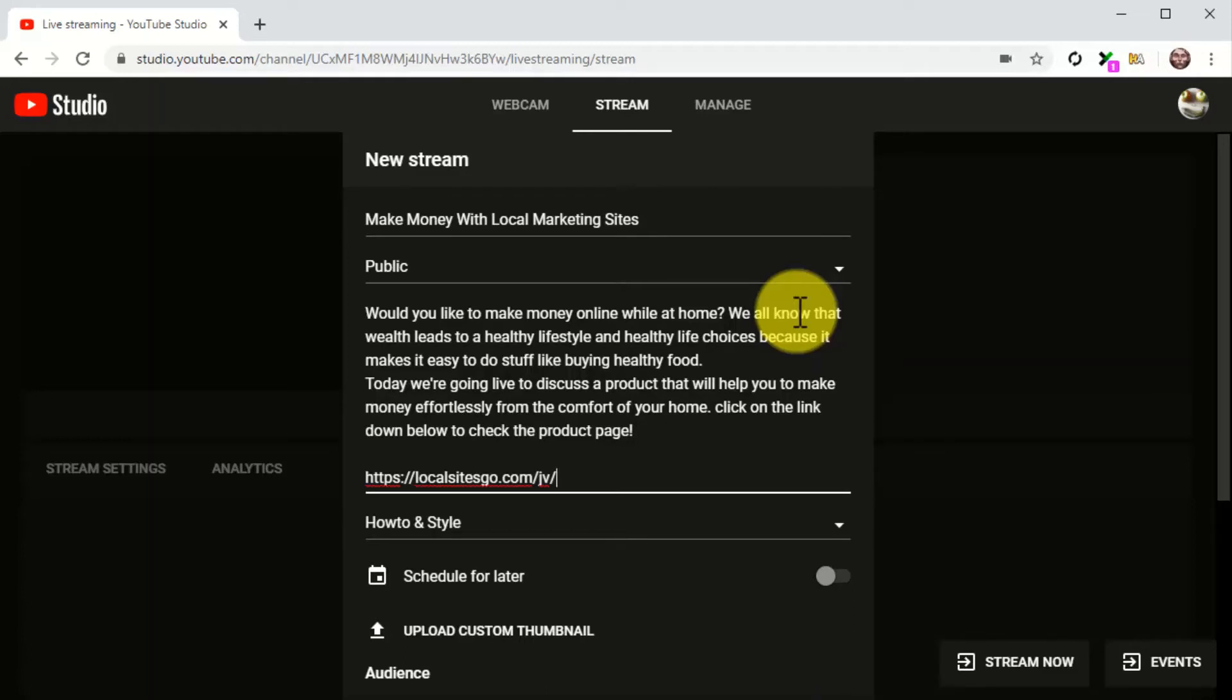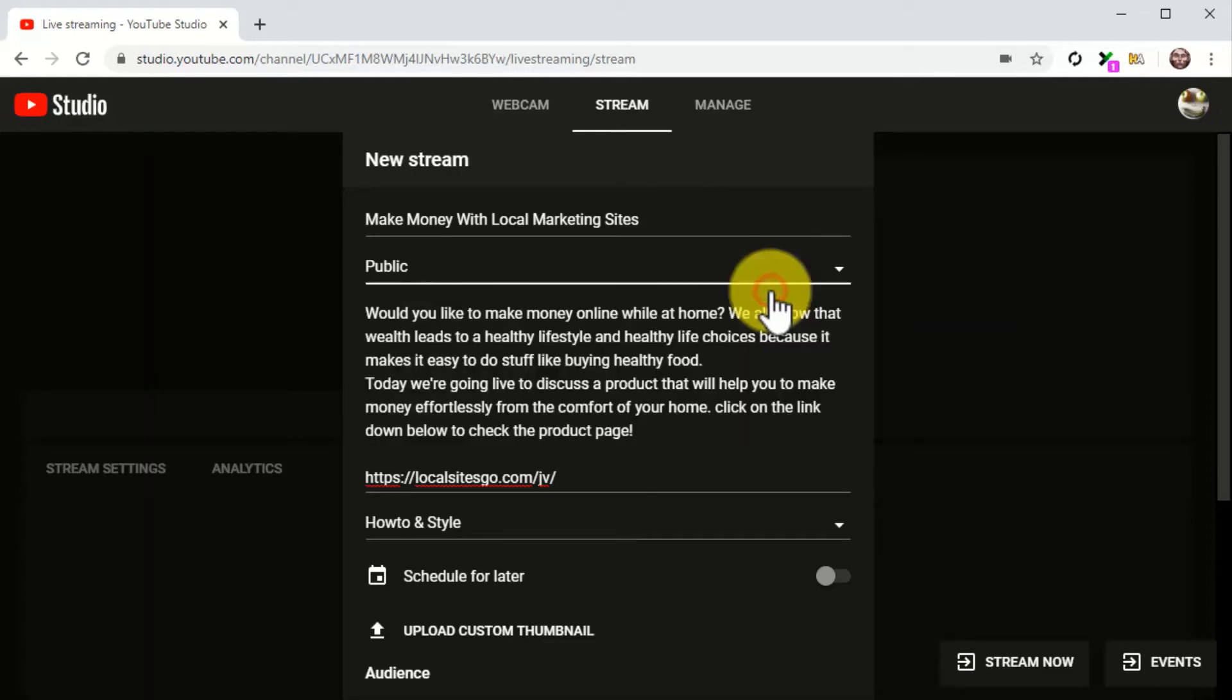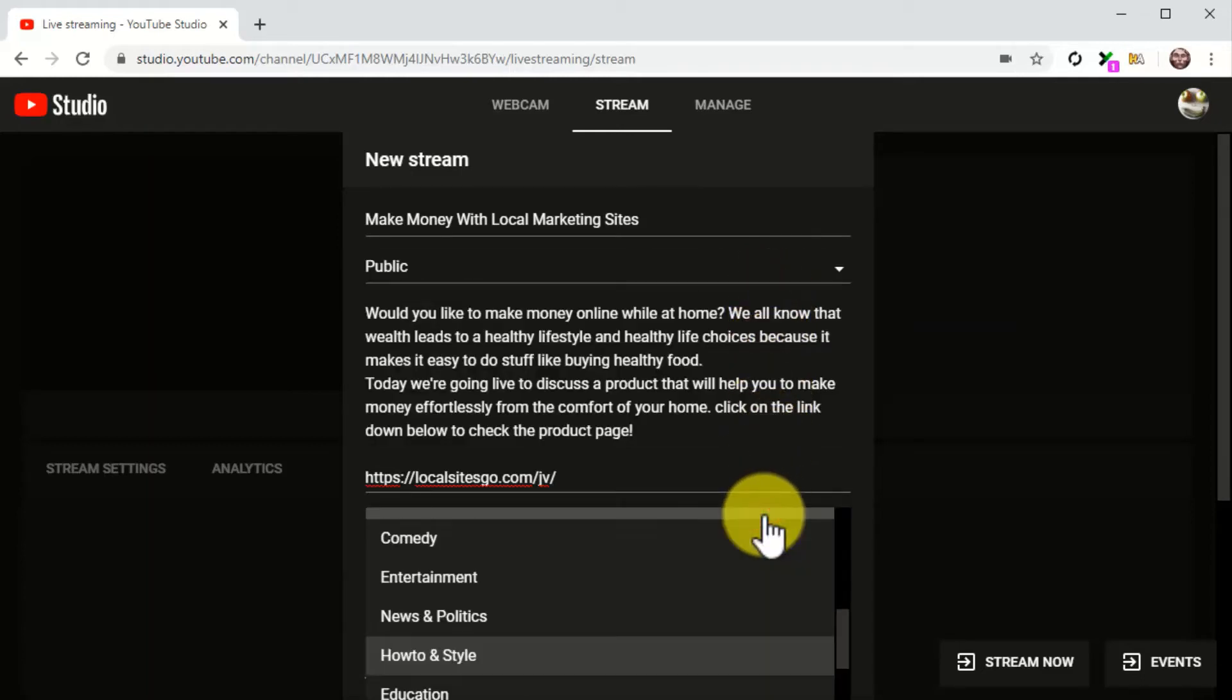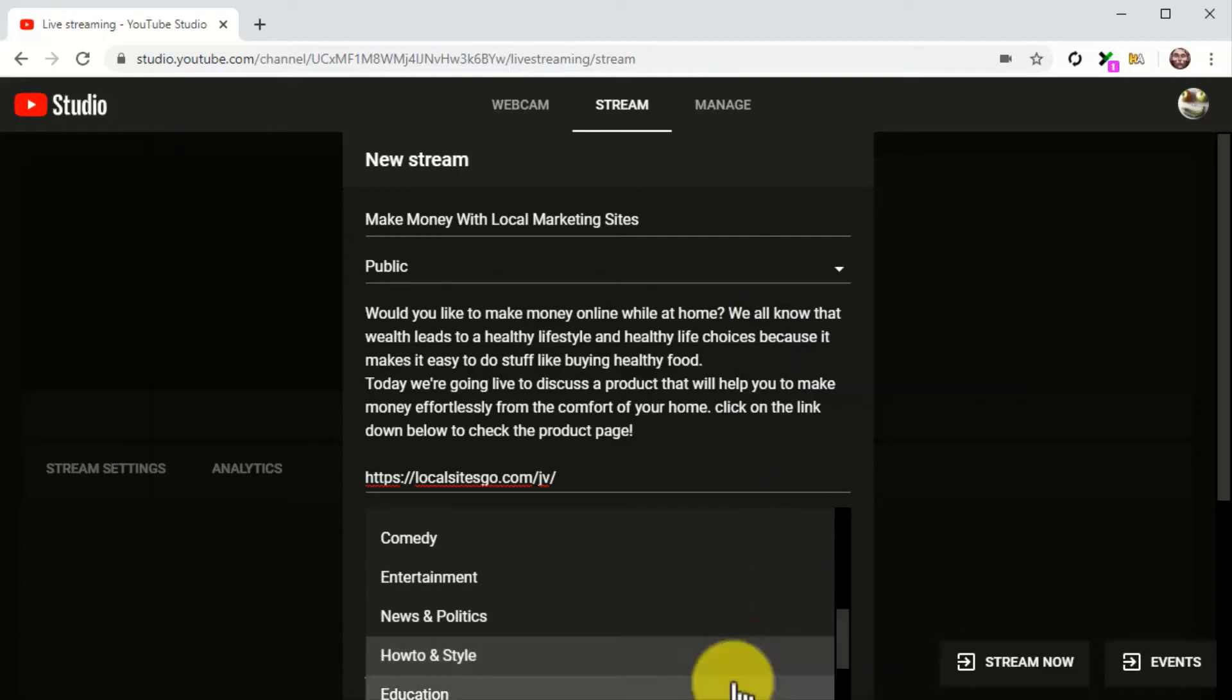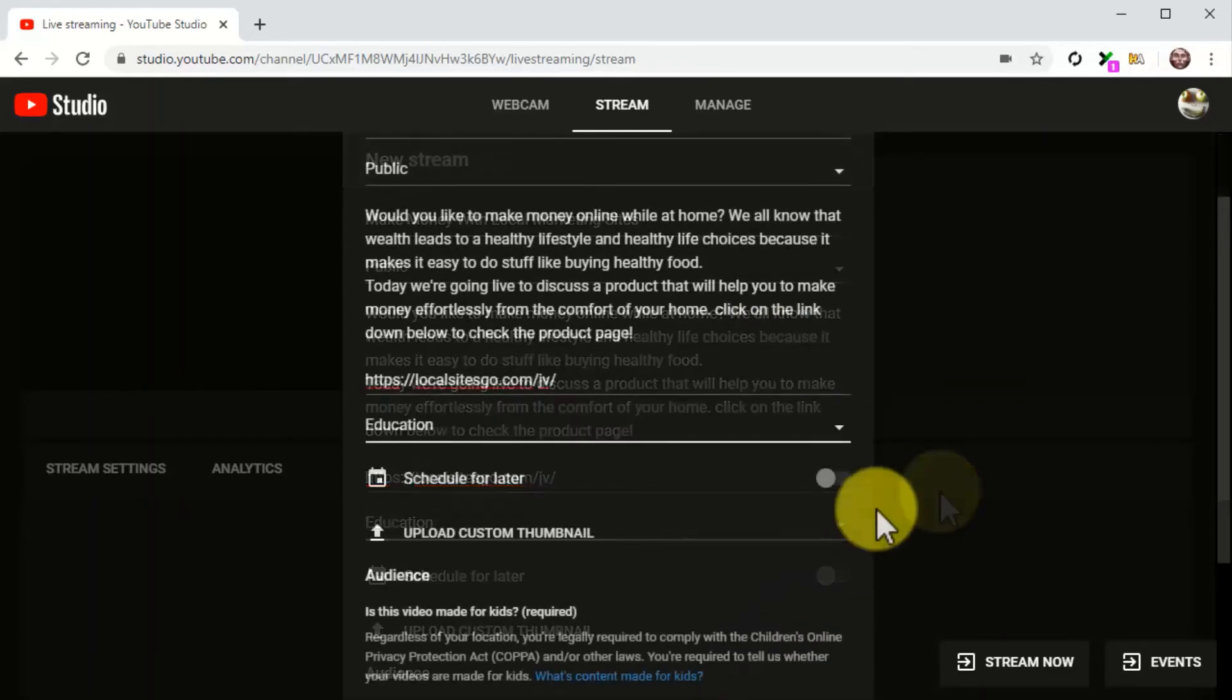The next step is key. You are going to insert your product launch URL at the end of the description. You will entice viewers to take action during the live stream to encourage them to learn more about the product by clicking on the URL in the description. This is how you are going to drive conversions during the live stream. Now make sure that the stream is set as public, and then click on the category menu button to select the correct category for the stream.